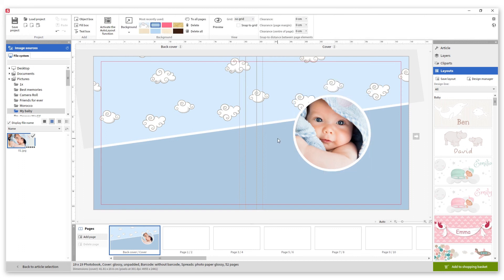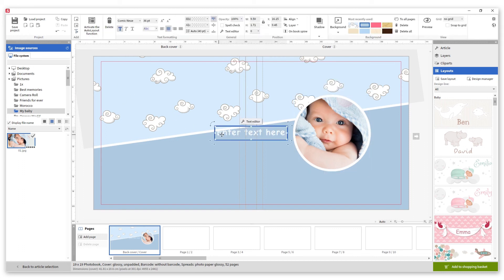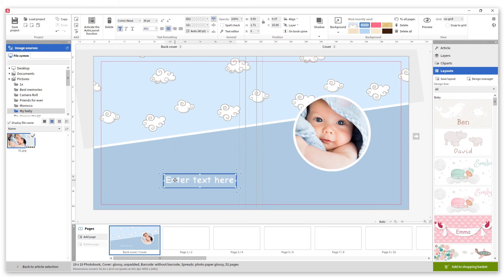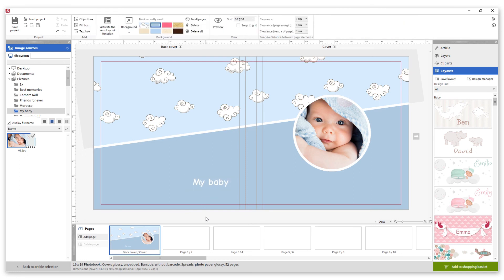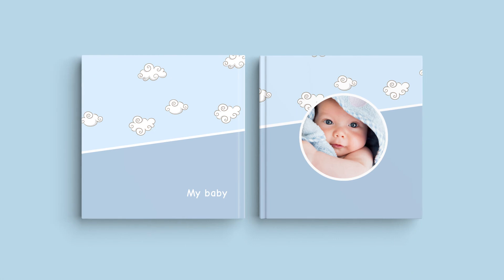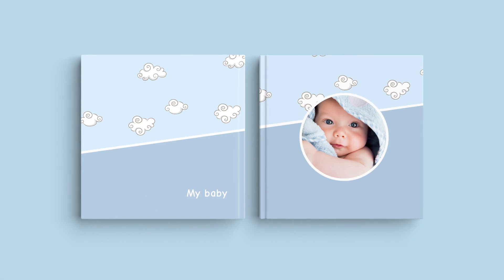To finish it we add a text on the back cover. And our design is done!